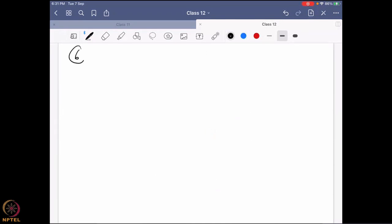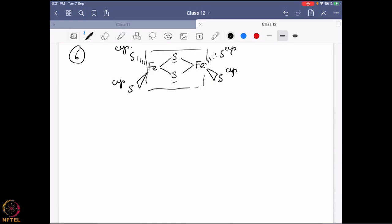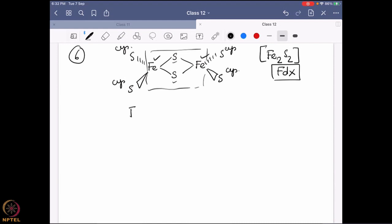The next example is another iron-sulfur cluster where there are two irons bridged by inorganic sulfides in a diamond geometry — this is known as the Fe₂S₂ cluster. The remaining iron coordination sites are filled by protein-bound cysteine sulfurs, so it is known as Fe₂S₂ ferredoxin (Fd). In the oxidized state it is Fe³⁺–Fe³⁺, and in the reduced state it is Fe³⁺–Fe²⁺.